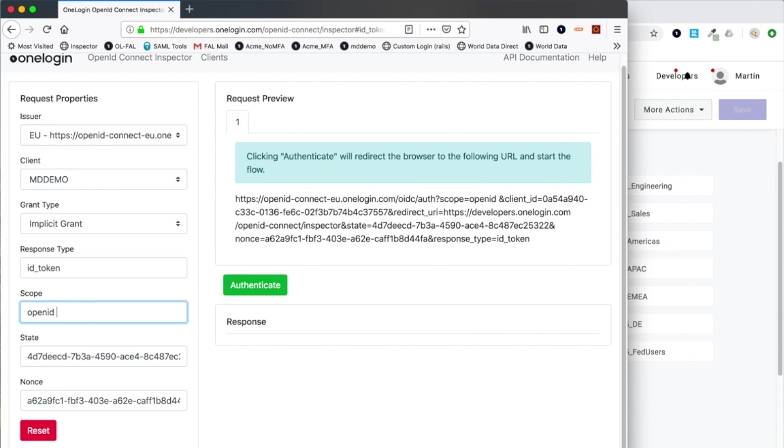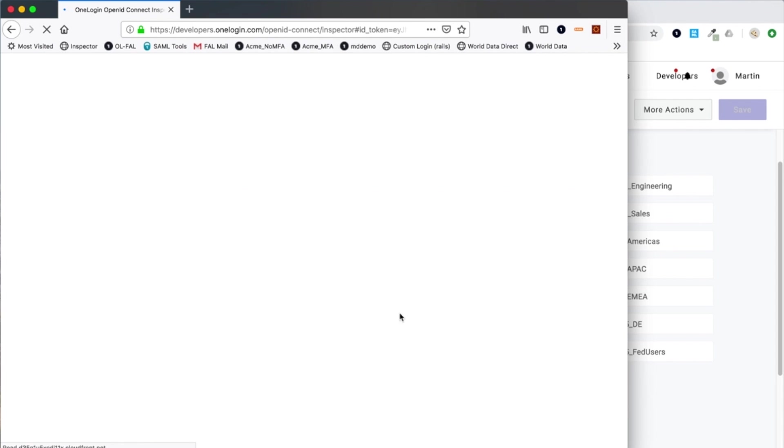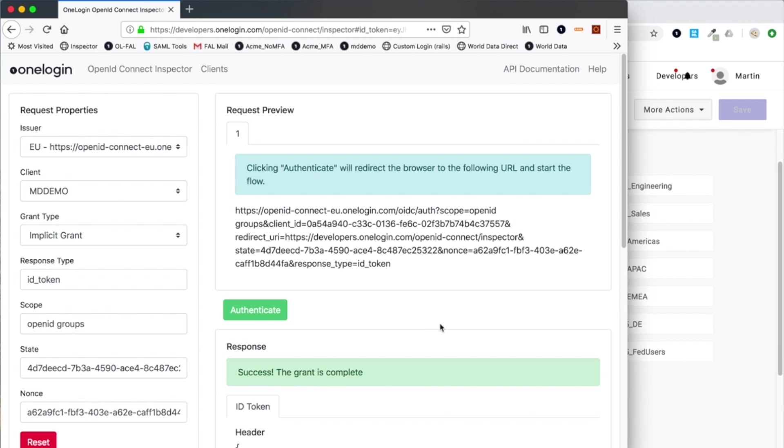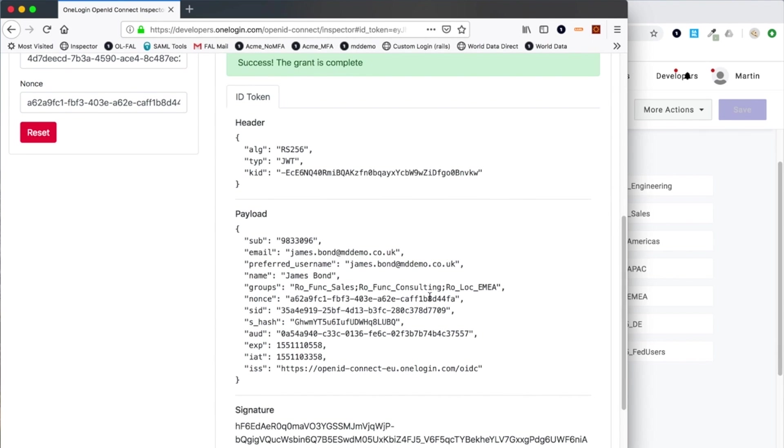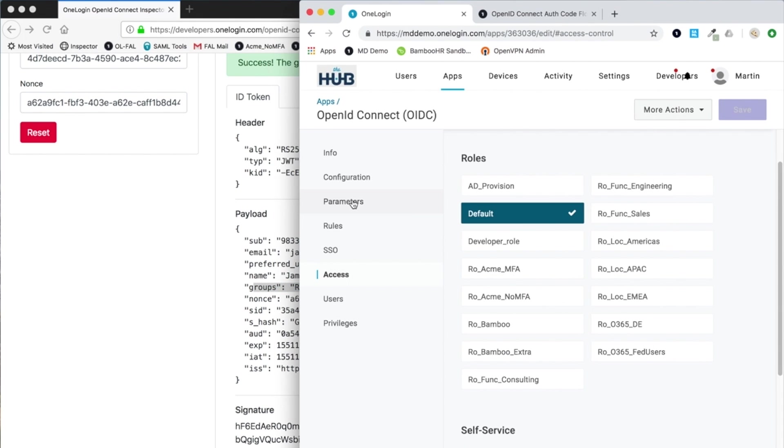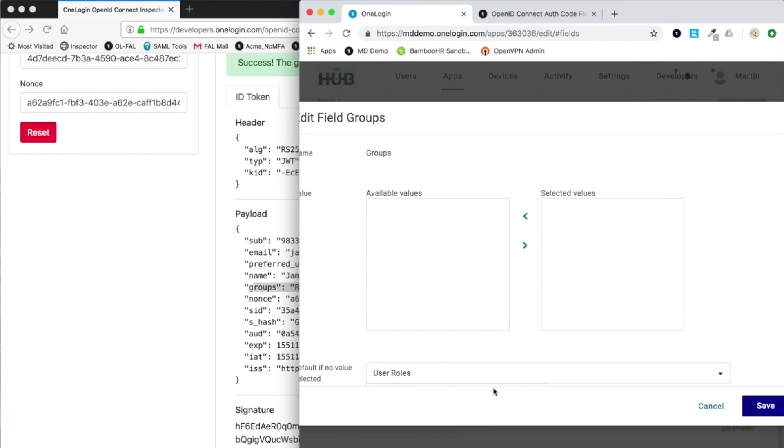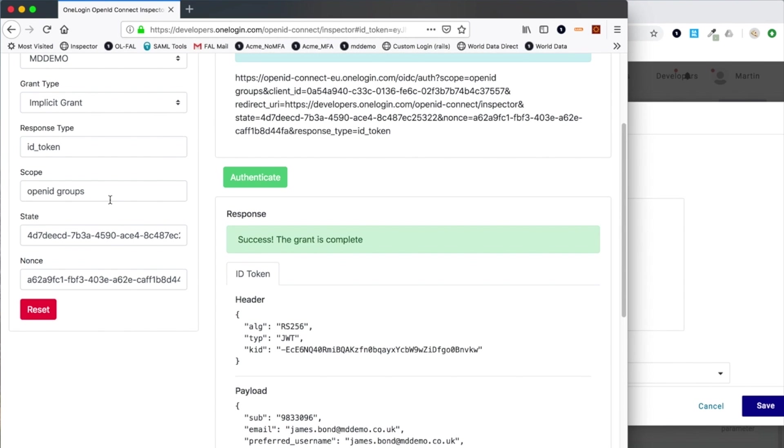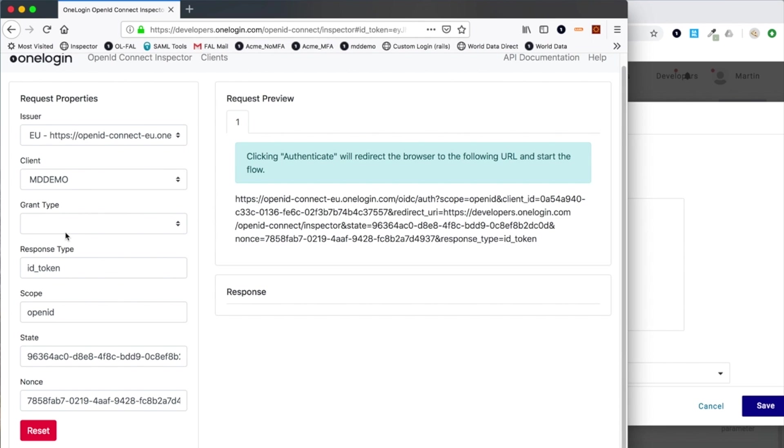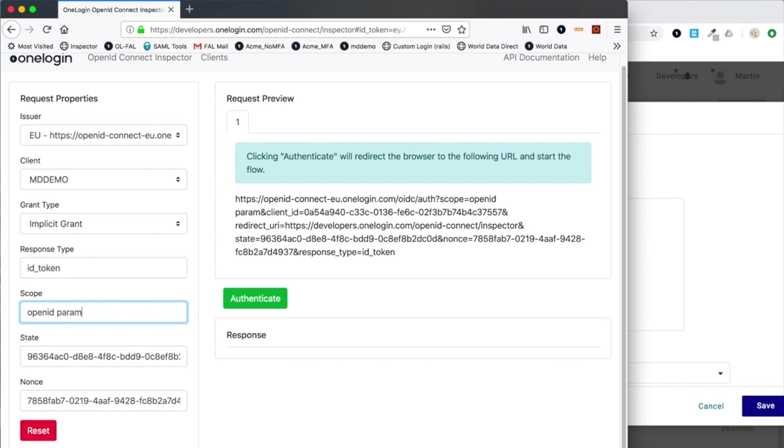If I reset once again, I can also go and request the groups scope. Again, don't need to re-authenticate, so I just get the JSON web token back. I've got the group value. In this case, this is specifically relating to this parameter here, where you can see I'm sending the user roles. I could also send group information, so these are my roles.